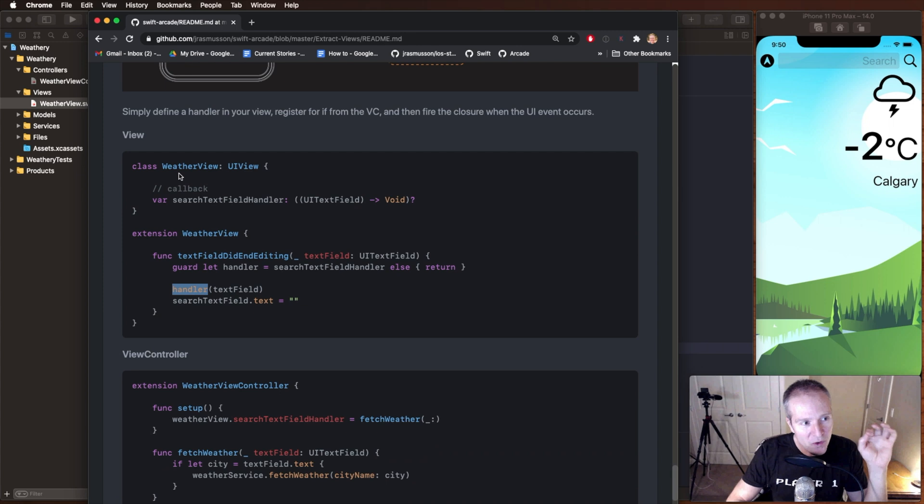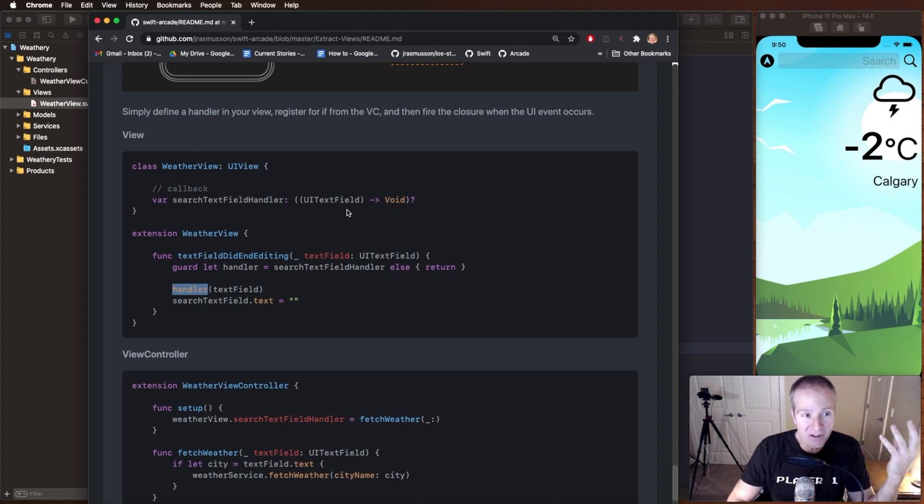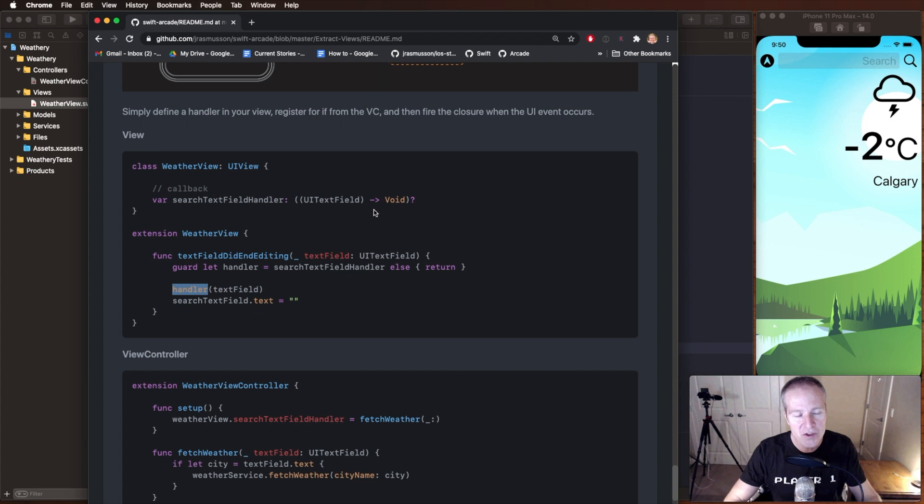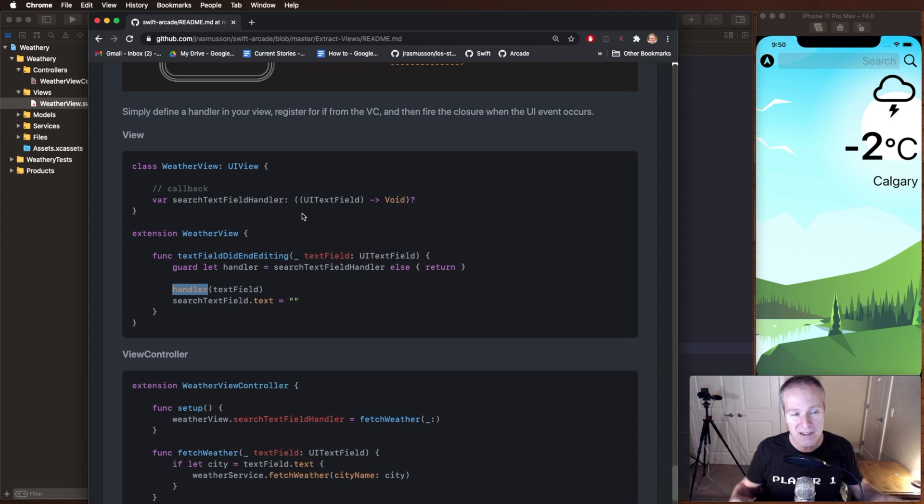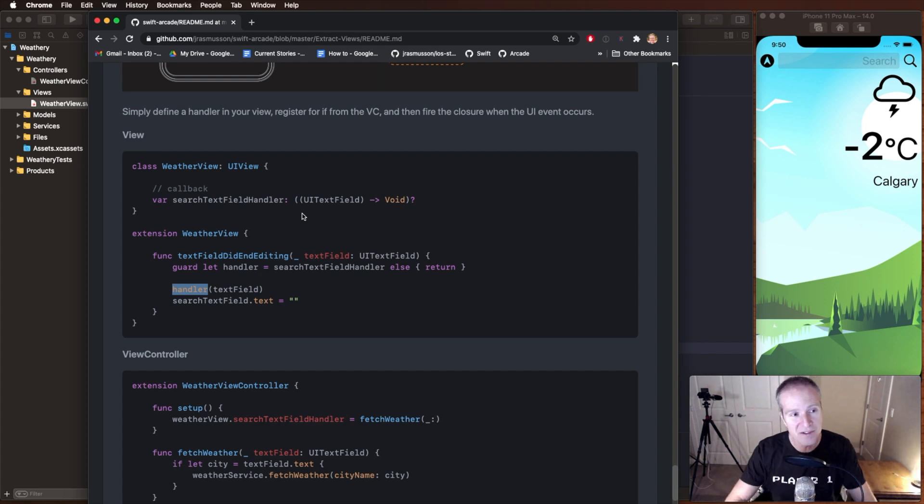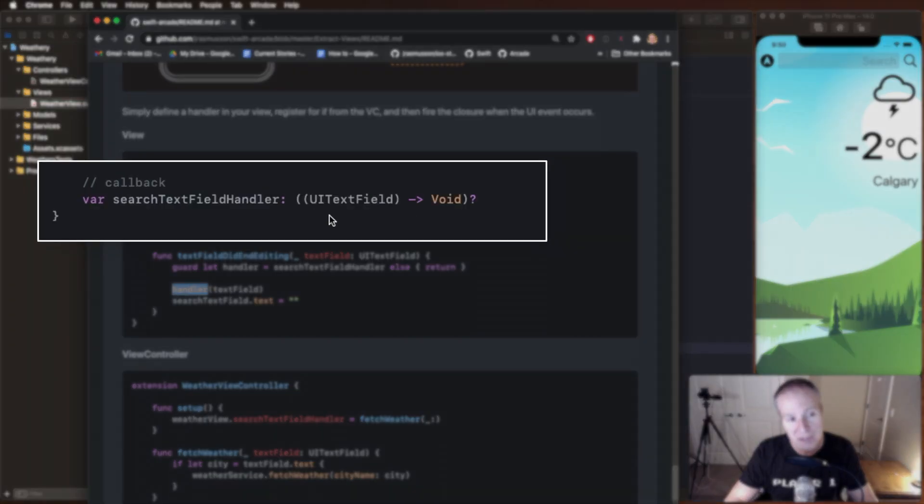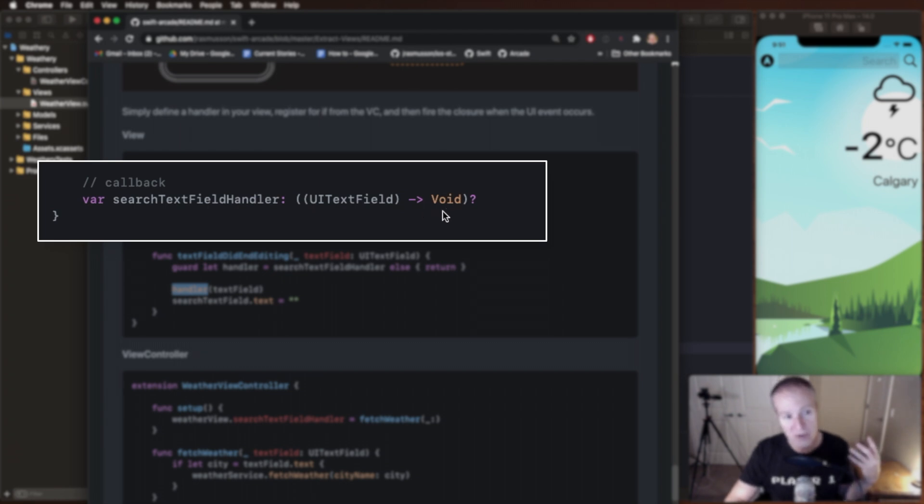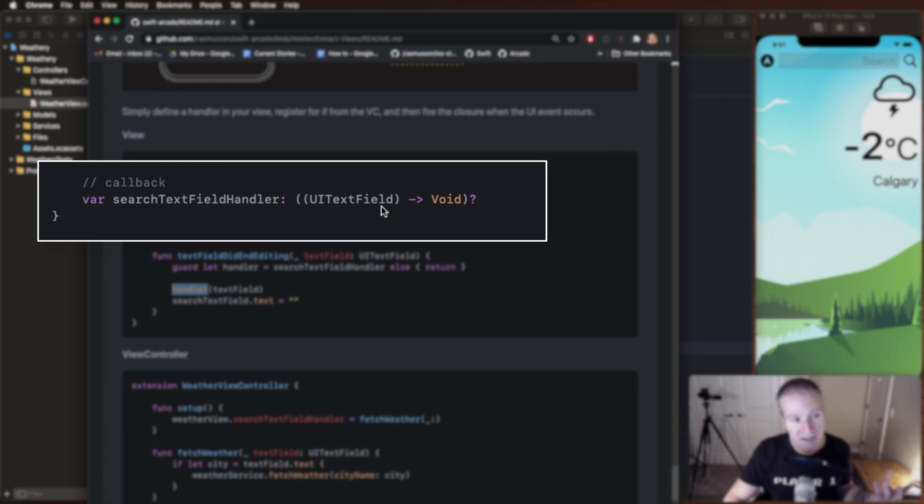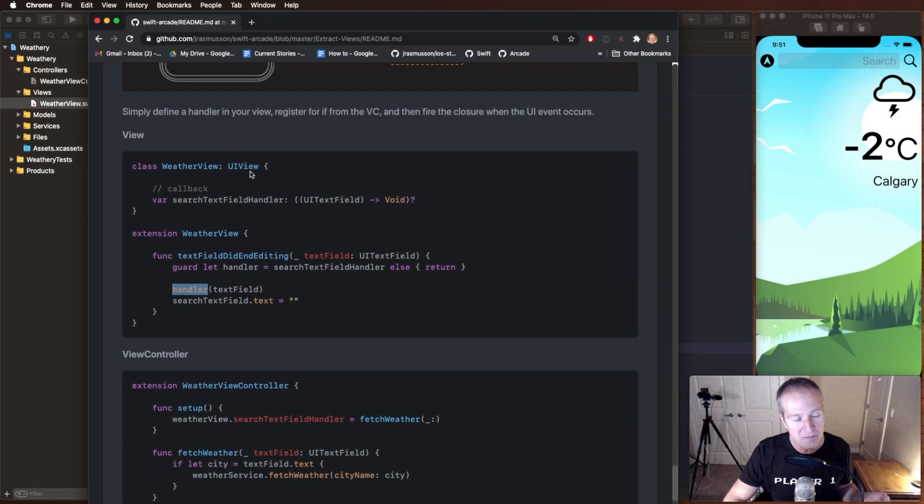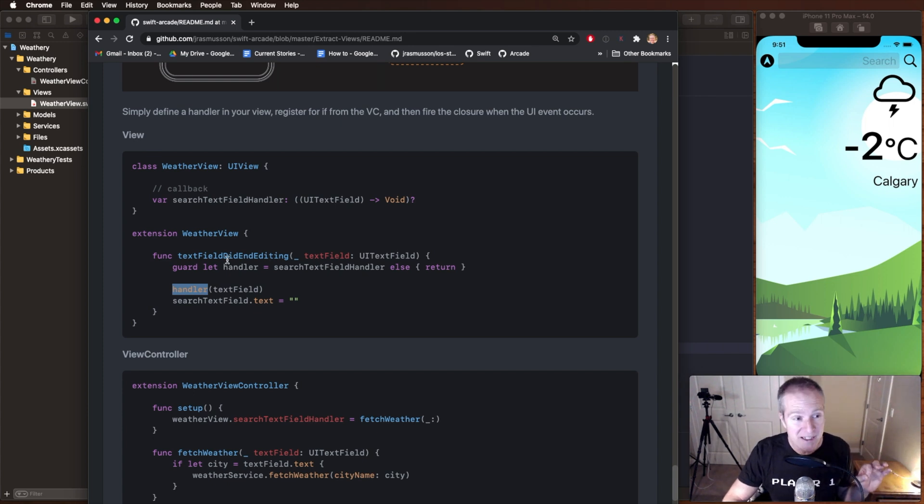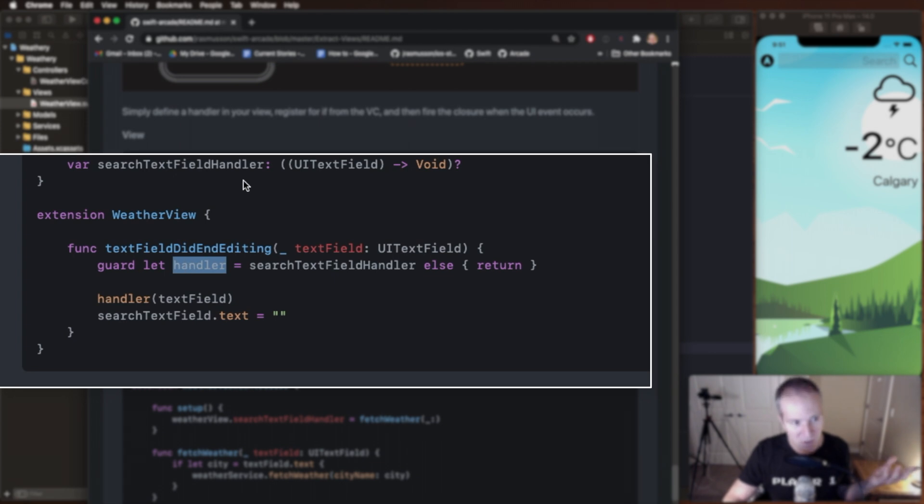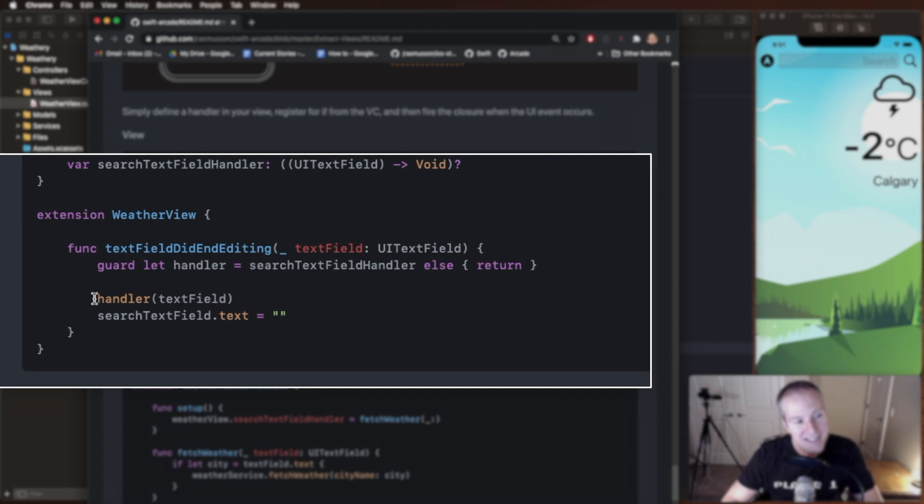We can go to our weather view, define a search text field handler and just define it as a closure here. And if this looks really foreign to you don't be intimidated. Closures can be a little bit scary when you first get into them, but basically think of a closure as having a type and all we're doing here is defining a type. We're basically saying the input is going to be a UI text field and it's going to return an output of void. That's the method signature. Now I've just put all of that in quotes here because I want that to be optional. In other words I'm not requiring that you have that thing created when you actually create your view. Then what we can do is later on when someone actually does type in a city, we can check to see if we have a closure or a handler registered, and if we do we can just execute that code. This is how we execute a closure in Swift.